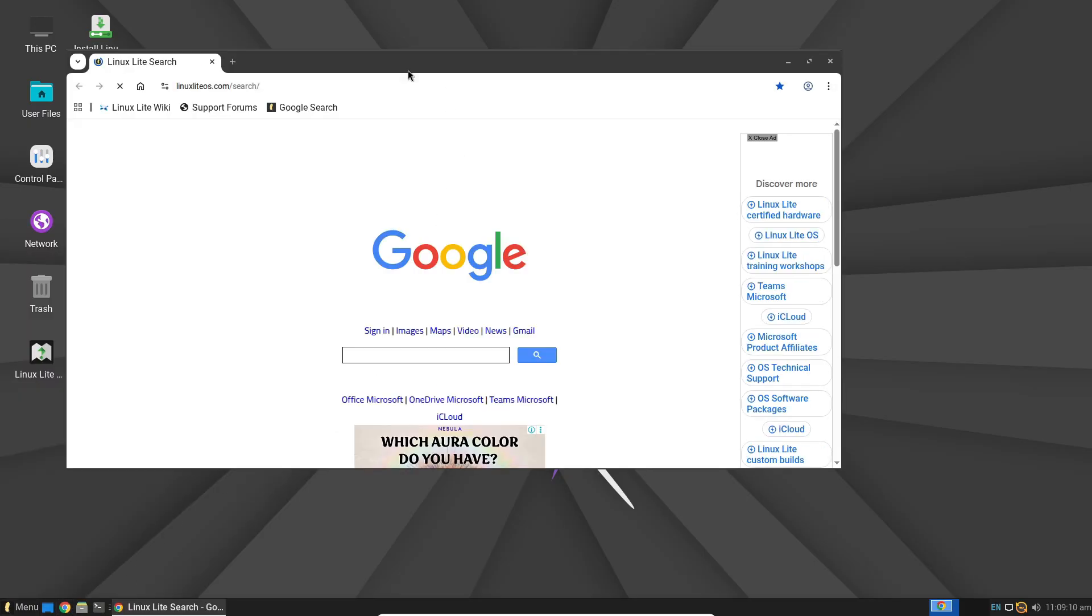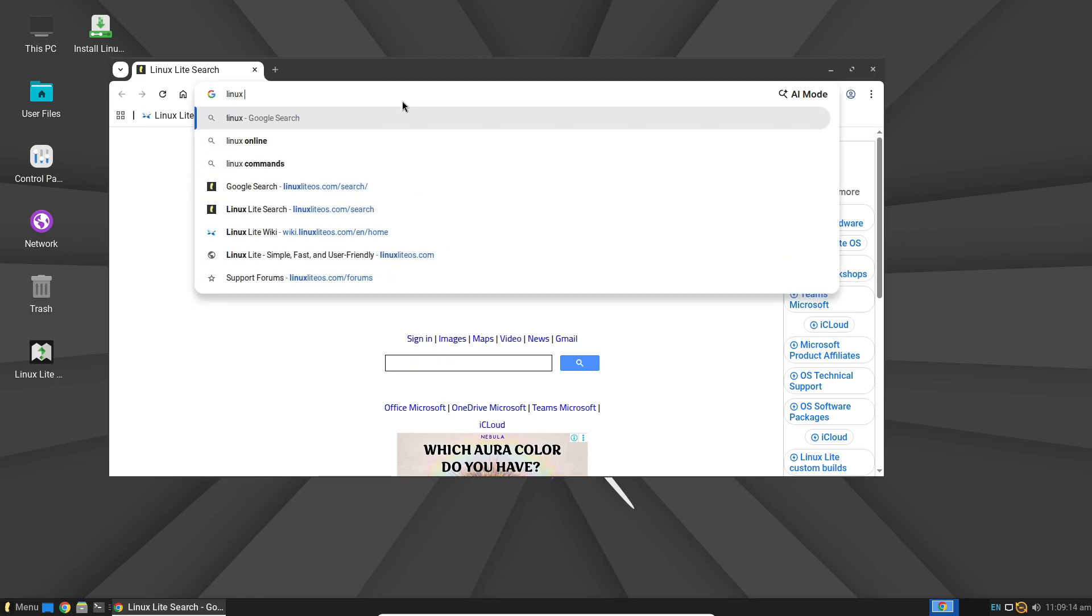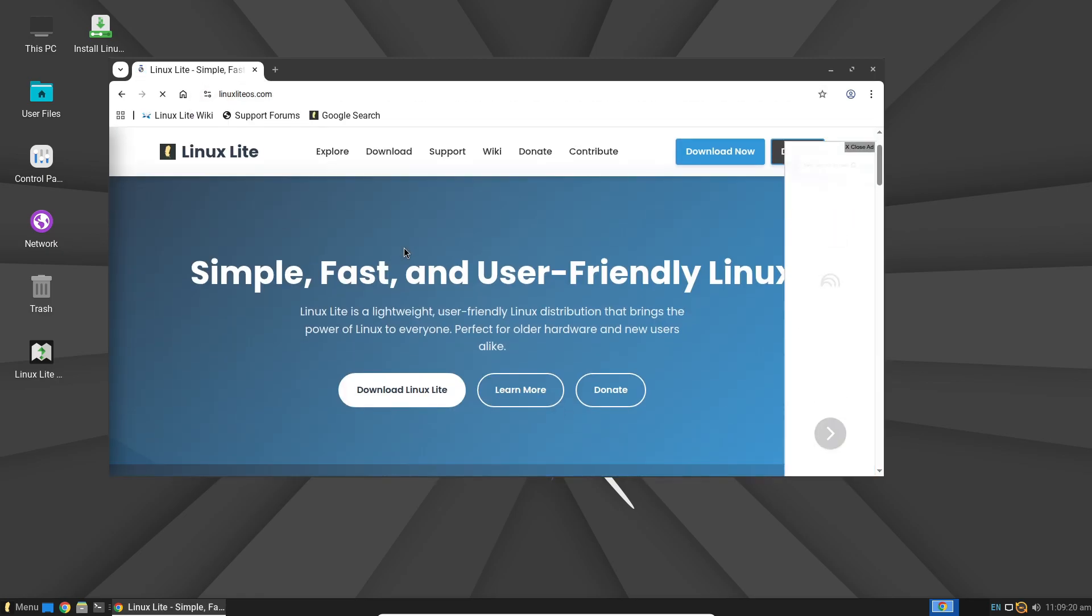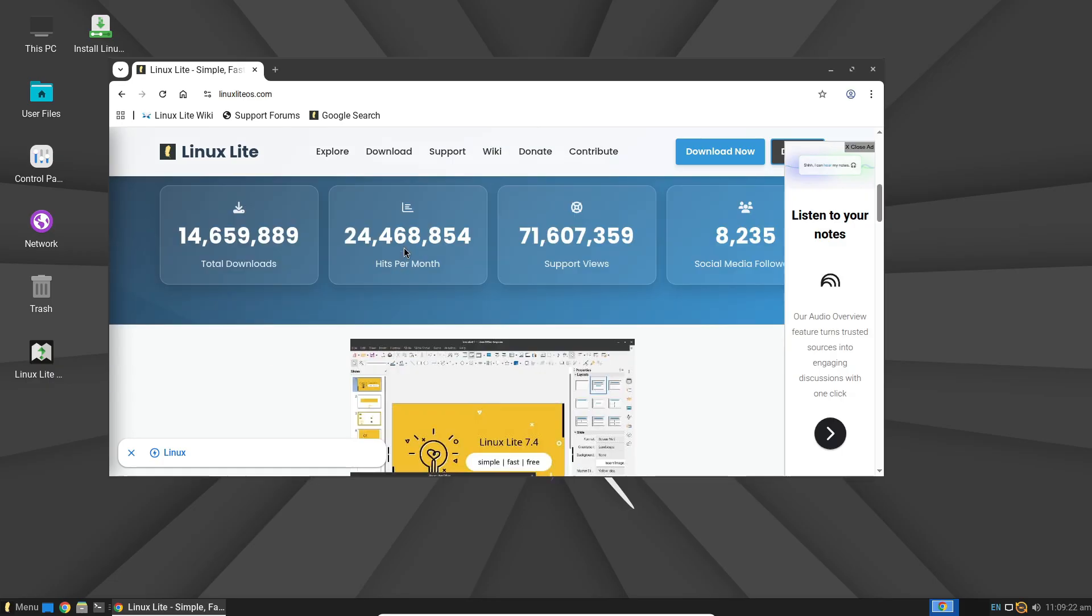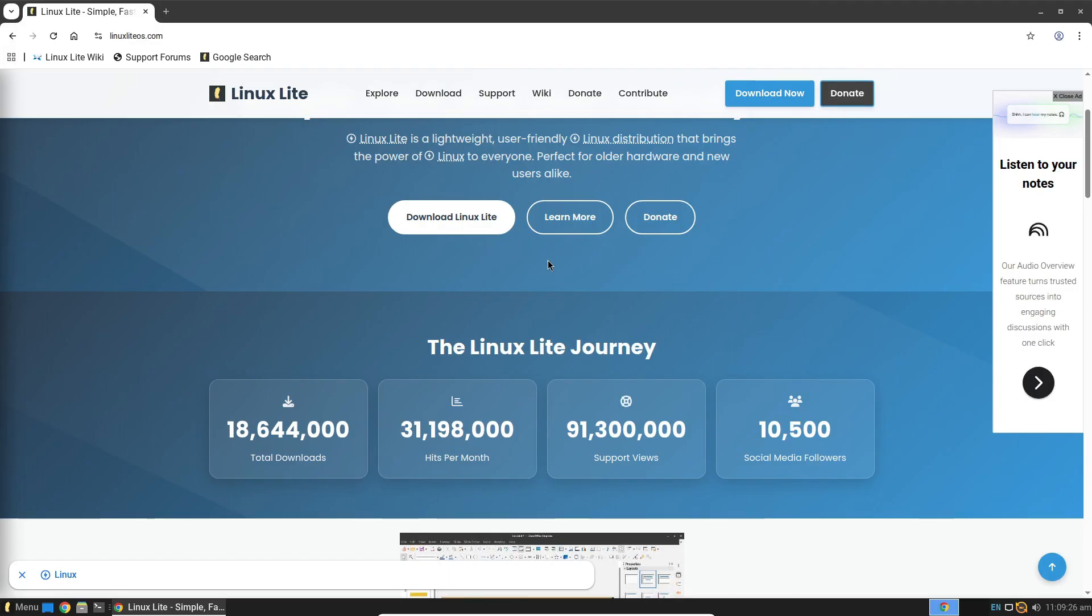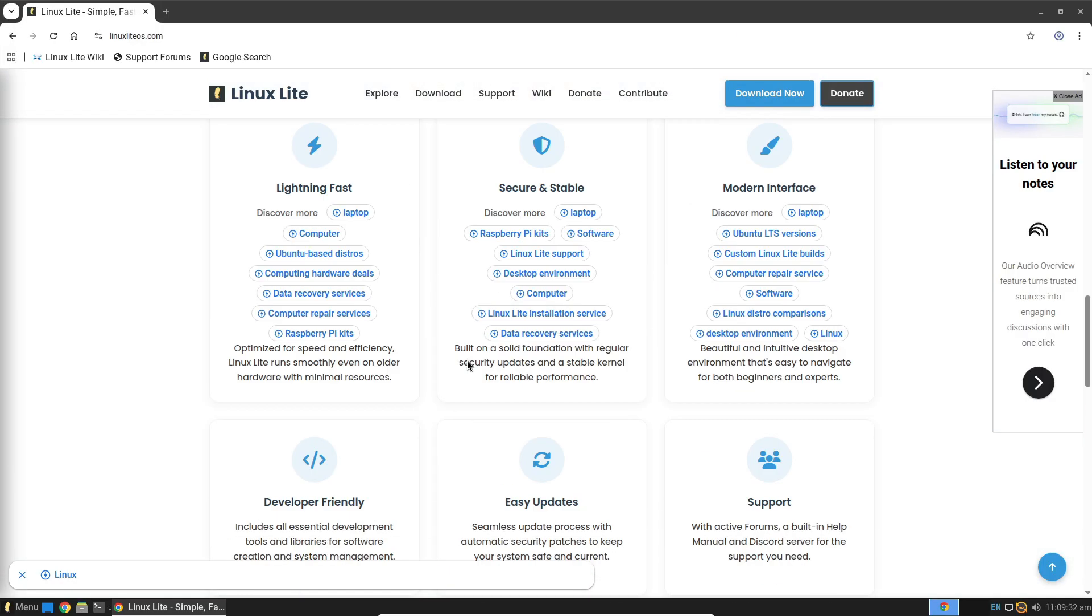Overall, Linux Lite offers a terrific, stable experience for home and even educational environments. It balances speed and functionality better than many other lightweight rivals.